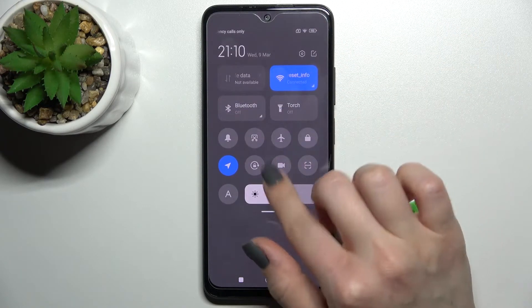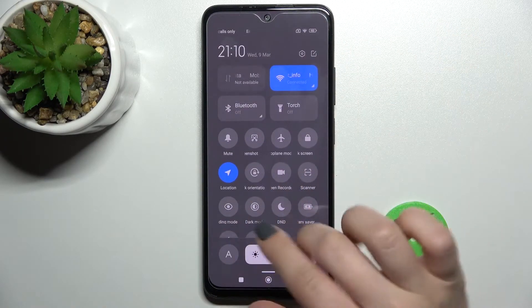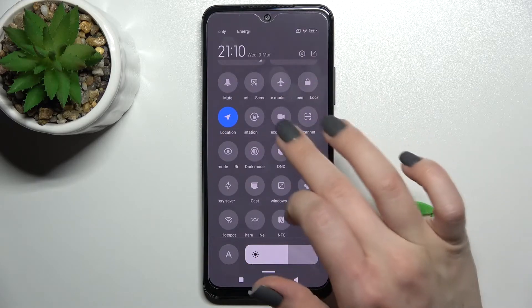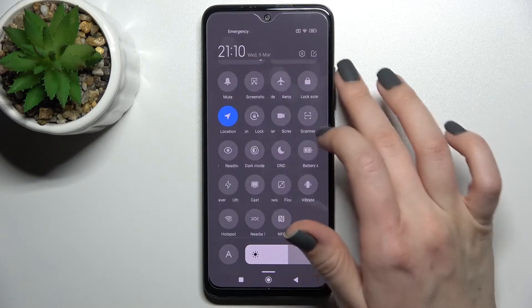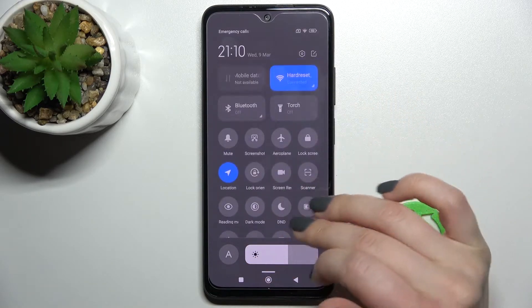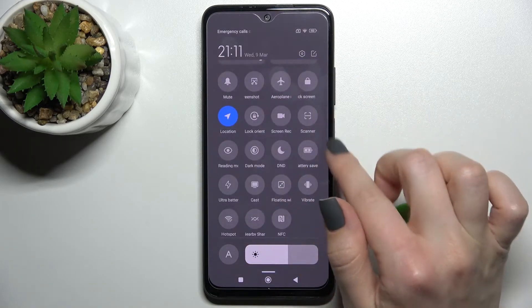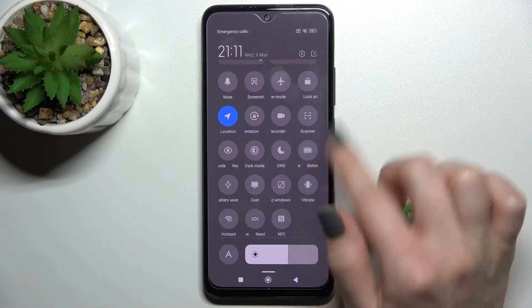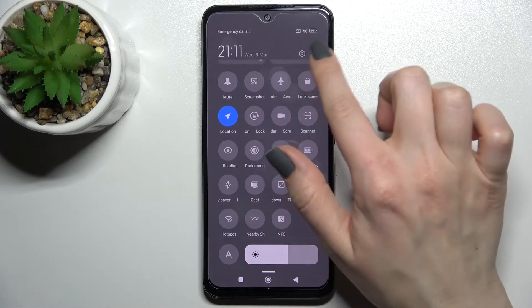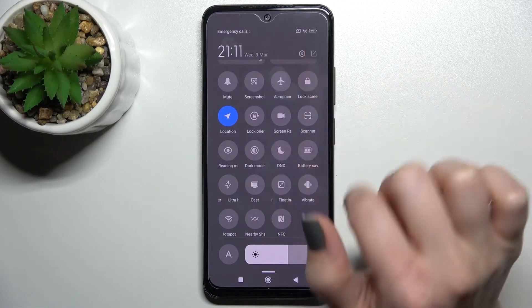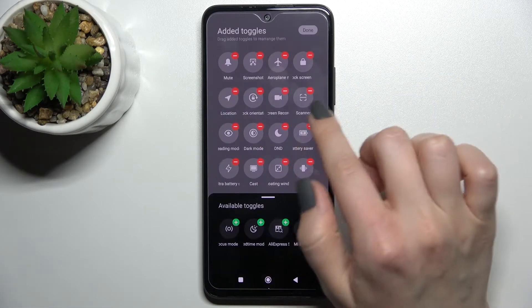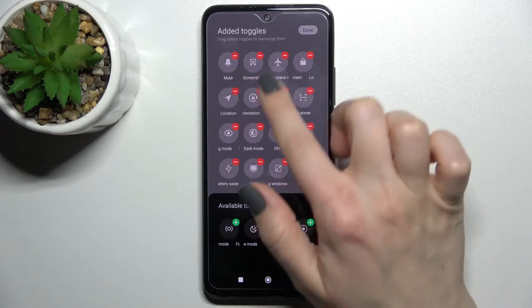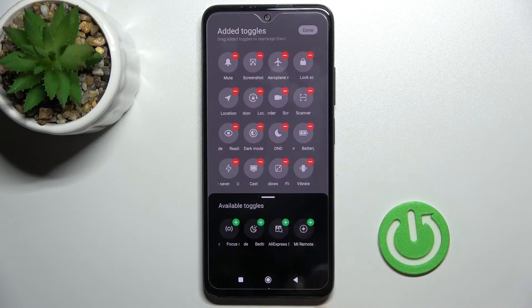First, you should open the notification panel. To change some positions of the icons, or to add or remove some icons, click on the edit icon. Here you can see the minuses and the pluses.